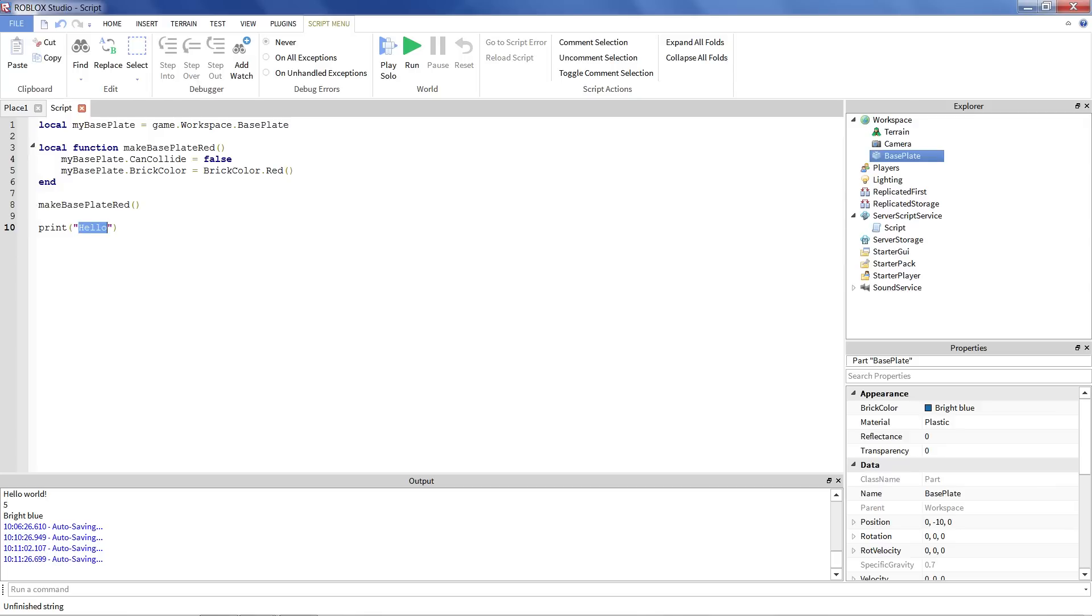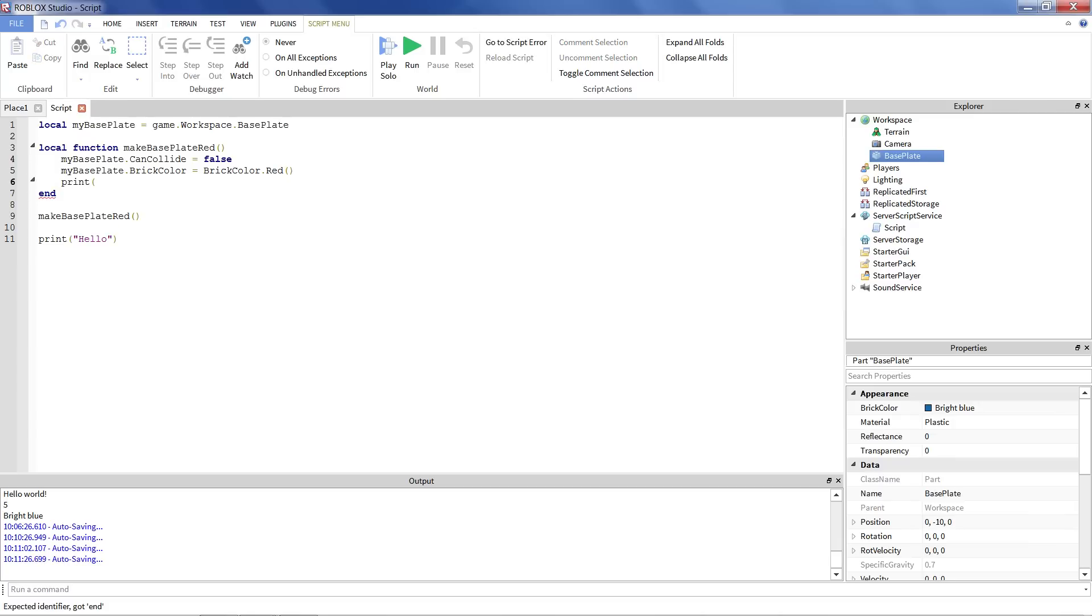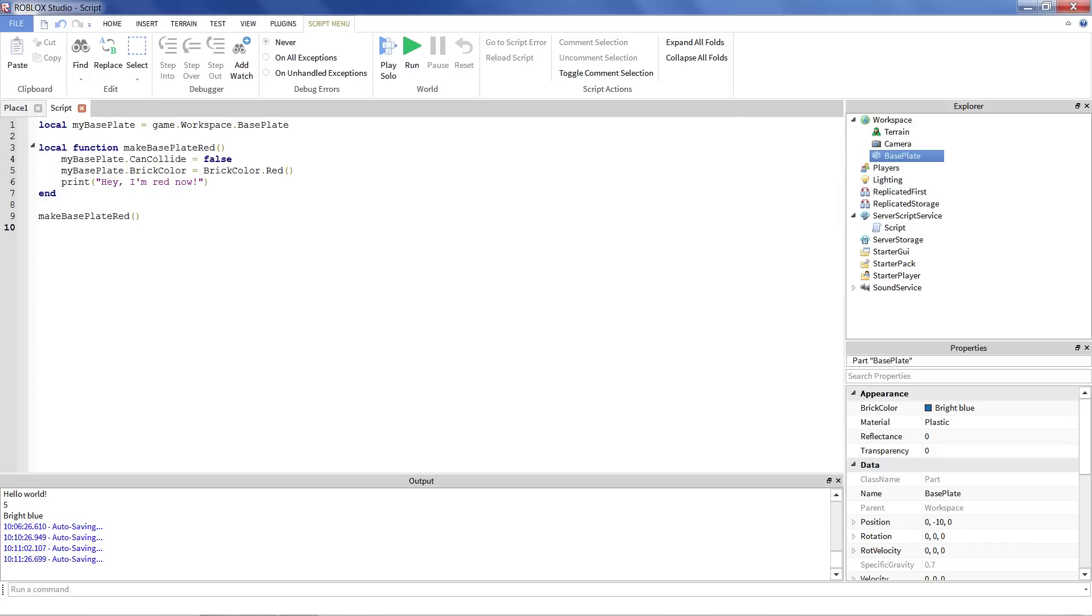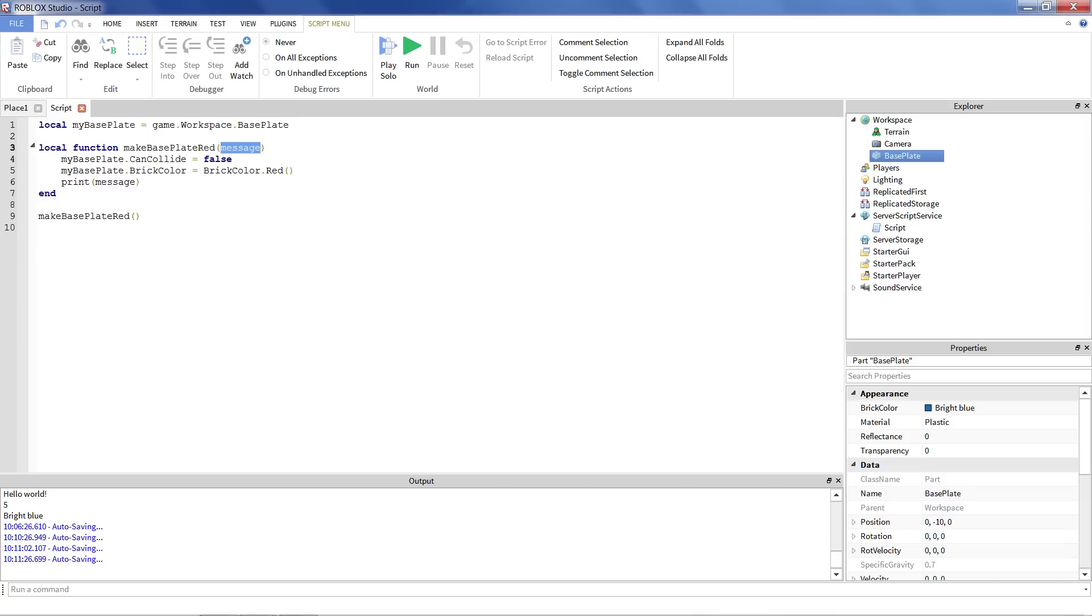Sometimes we don't just want the function to do the same thing over and over again. Sometimes we want it to actually do something specific when we run it. So what if we also wanted to print out a message? Like print, we wanted to say print, hey, I'm red now. But what if we didn't want that message to print out the same thing every time? What if we wanted to print out something special? Well, we can give this what's called a parameter. I'm just going to call my parameter message. Instead of printing out this text, I'm going to print out message. Now what message is, is basically another variable. And when we print it, it's just going to print out whatever we put into that variable.